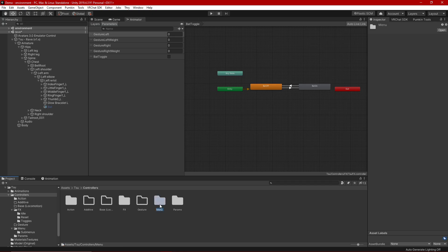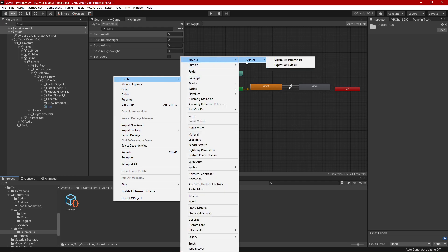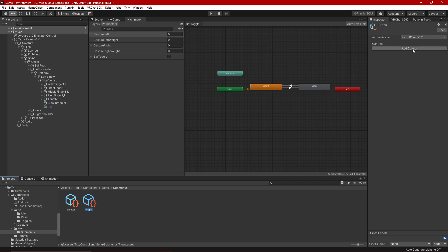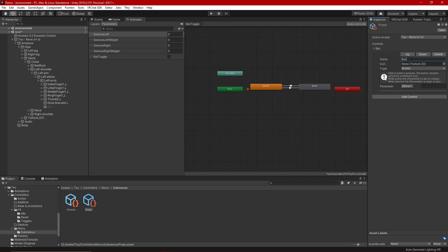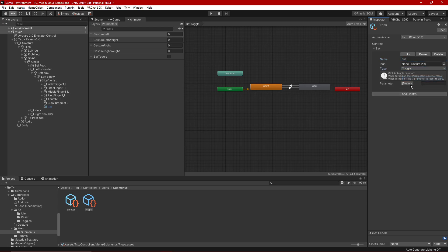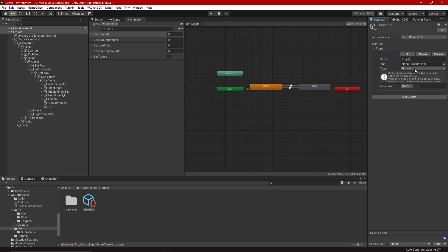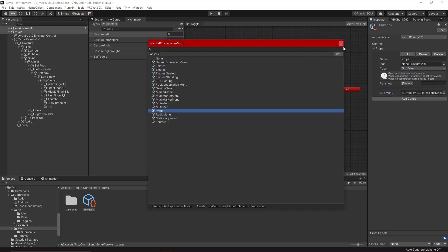The last thing we need is a menu item. I like to use submenus — a menu can only have up to eight items, so submenus help keep things organized. Right-click, Create > VRChat > Avatars > Expressions Menu, and name it 'Props.' Add a Control, call it 'Bat,' set the type to Toggle, and set the parameter to 'bat toggle.' Then in your main menu, Add Control, call it 'Props,' set the type to Submenu, and on the submenu slot select the Props menu we just made.